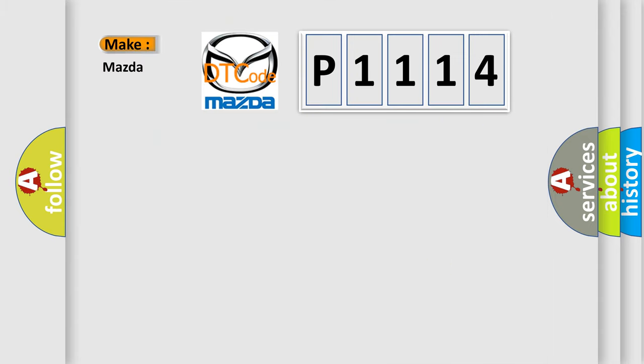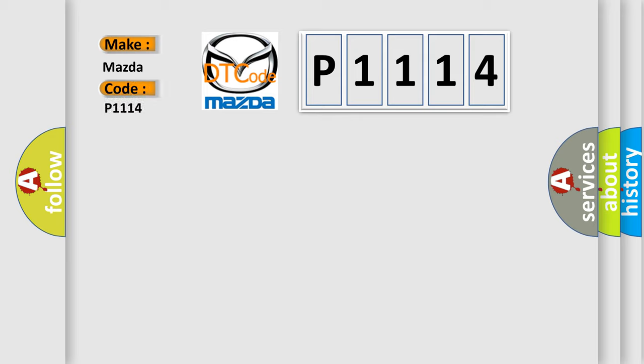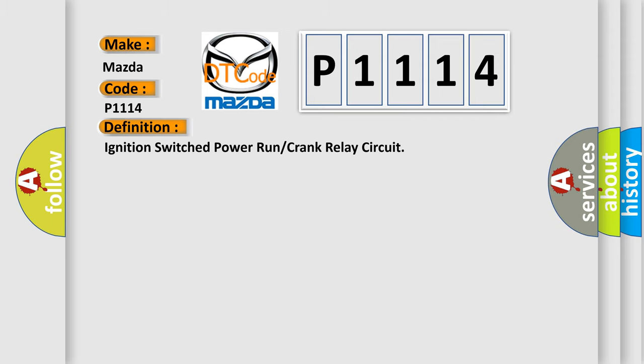So, what does the diagnostic trouble code P1114 interpret specifically for Mazda car manufacturers? The basic definition is: Ignition switched power run or crank relay circuit.